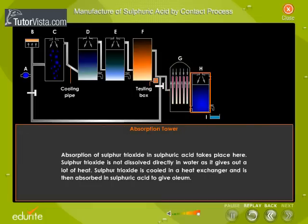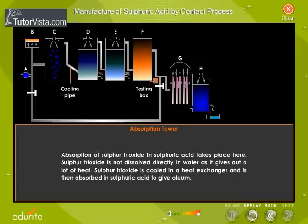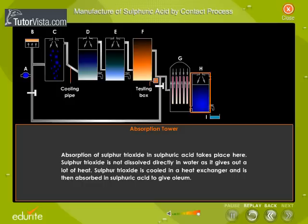In the absorption tower, sulfur trioxide is absorbed in sulfuric acid. Sulfur trioxide is not dissolved directly in water as it gives out a lot of heat. Instead, it is cooled in a heat exchanger and then absorbed in sulfuric acid to give oleum.